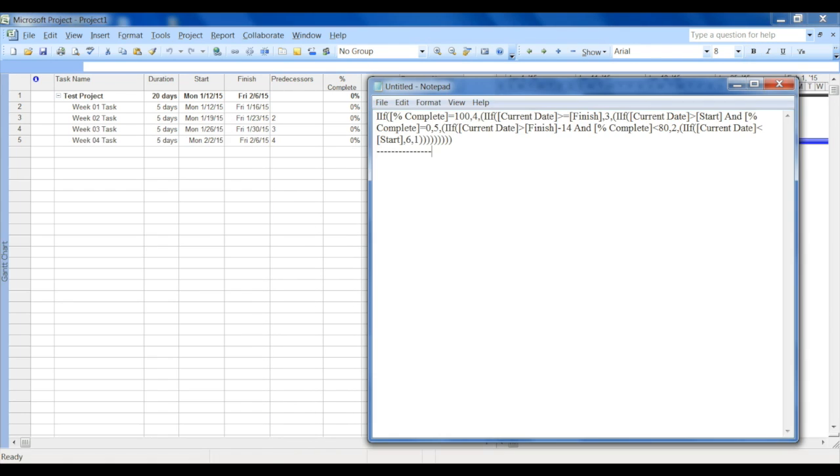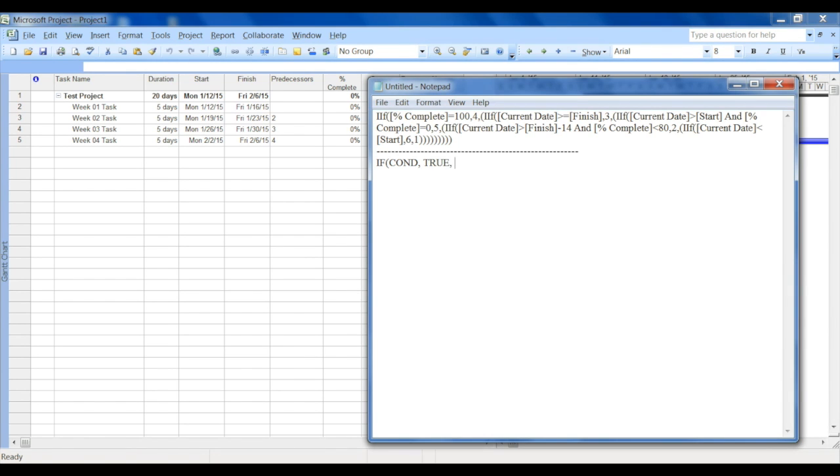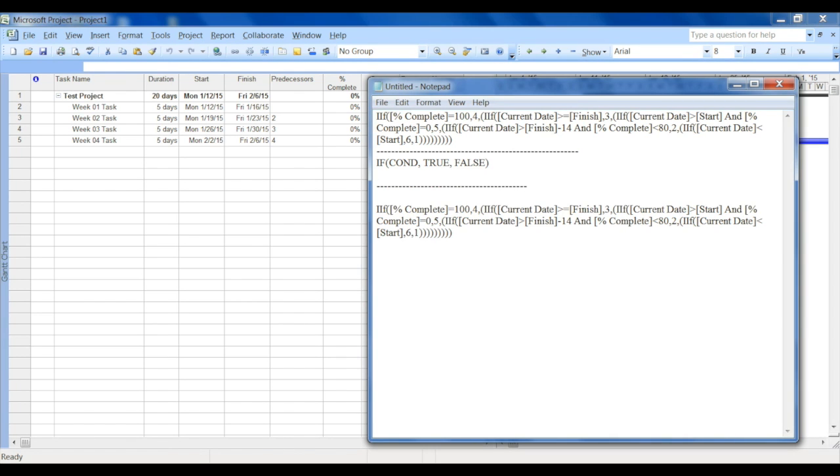In MS Project we have a function with IF condition. The syntax is IF condition, and what should be the value when it is true, and what should be the value when it is false. If we apply the syntax to this, we can break multiple nested IF conditions into smaller pieces.